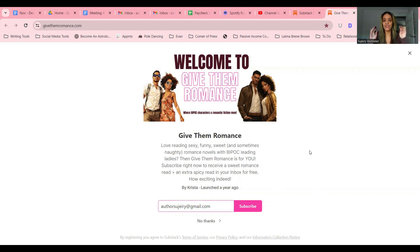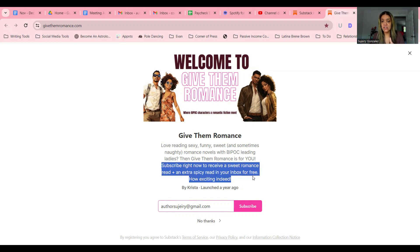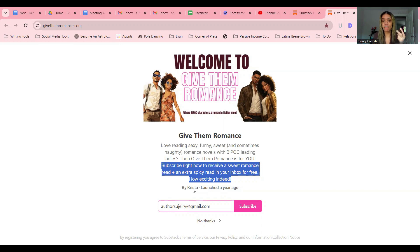Then we get into the nitty gritty. 'Love reading sexy, funny, sweet, and sometimes naughty romance novels with BIPOC leading ladies? Then Give Them Romance is for you.' Again, it gives an introduction of what they're going to read when they subscribe, or if they just browse the newsletter. Then: 'Subscribe right now to receive a sweet romance read and an extra spicy read in your inbox for free.' So this is the hook — we're telling them we write this amazing content, these stories, you're going to love it, but if you give us your email, we're going to give you two romance short reads for free.